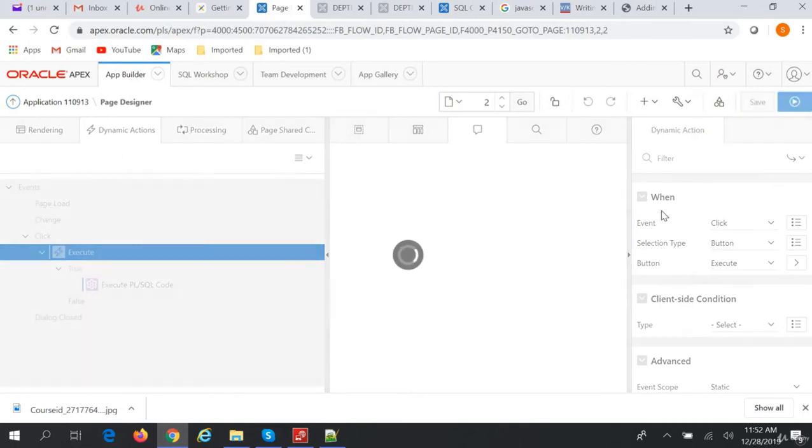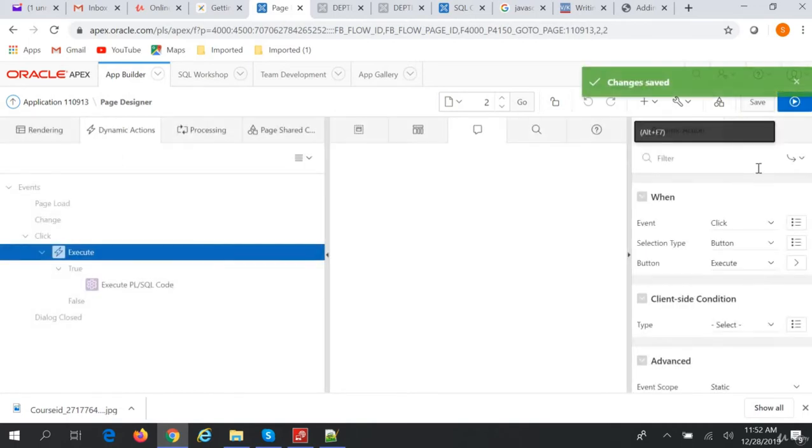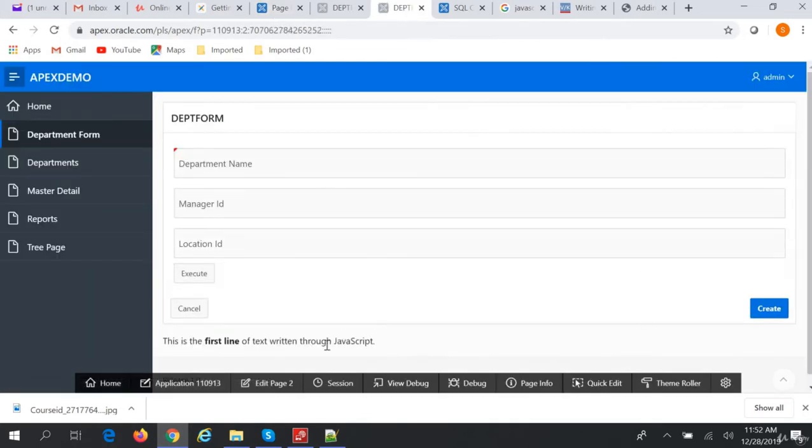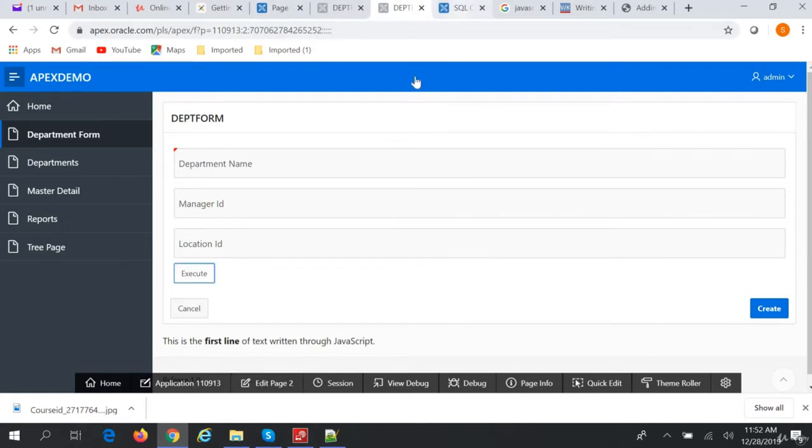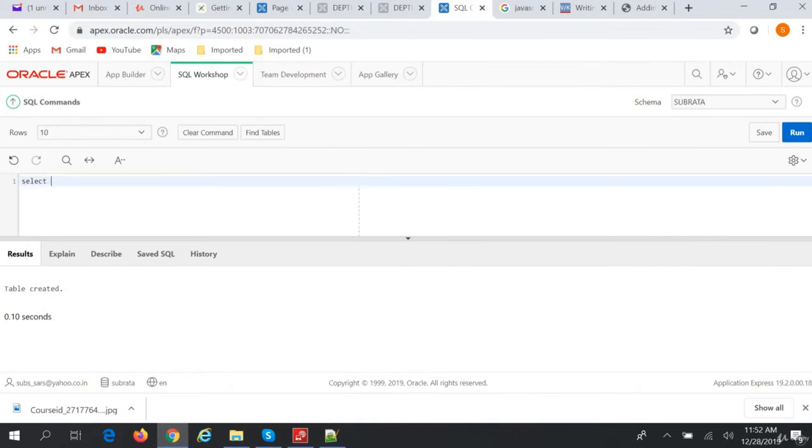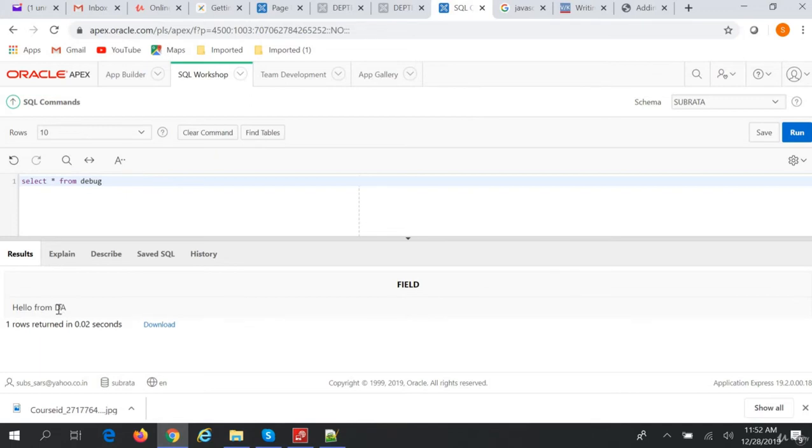Now let's run this form. So we have a button Execute. We click on this button and then in SQL Navigator we just created the table. We'll select star from debug. So hello from DA, so that is printed.